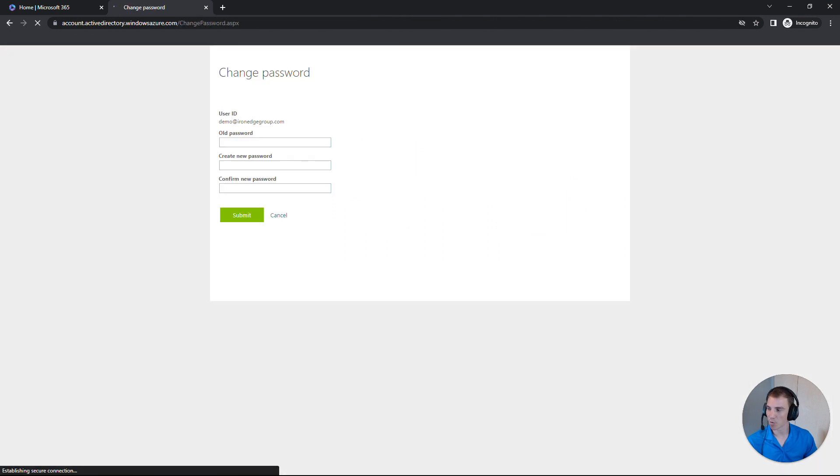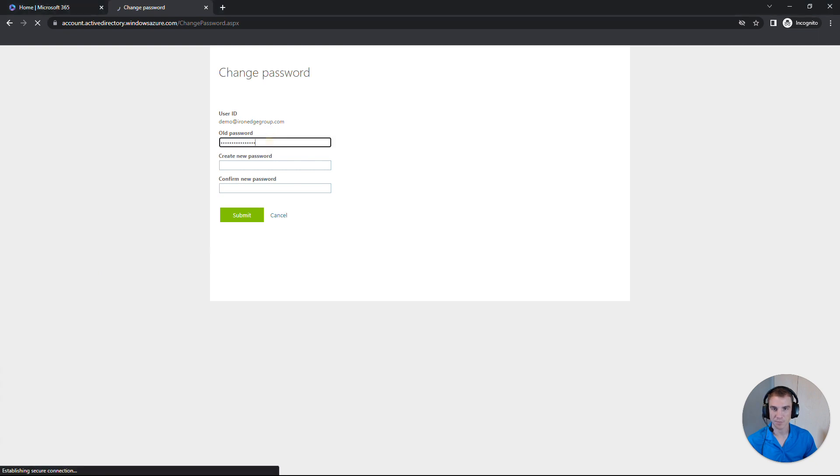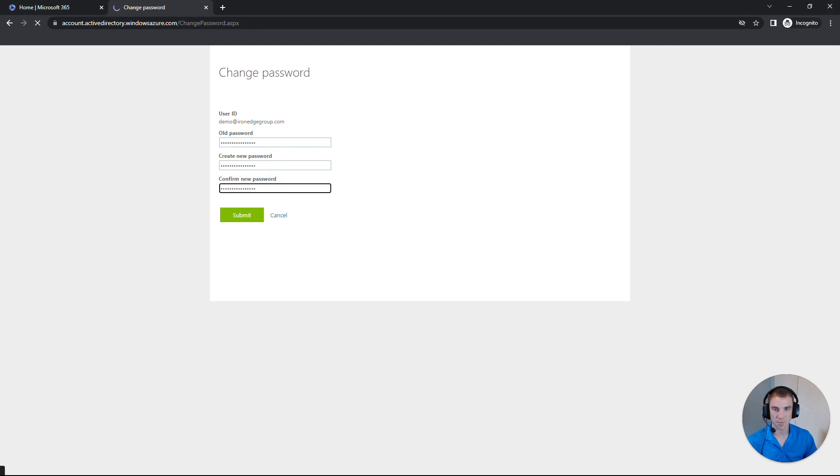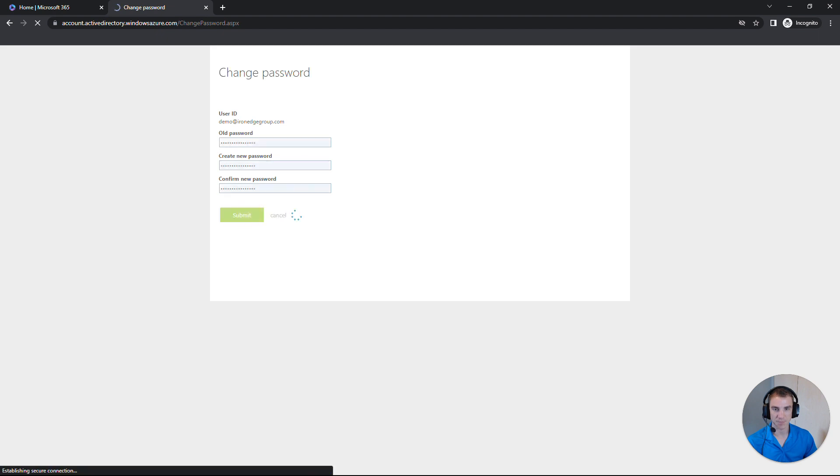Now it's requiring us to enter our old password at the top, followed by our new password, and confirming our new password below that. So once you've typed in your old password and your new password twice, we'll click Submit.